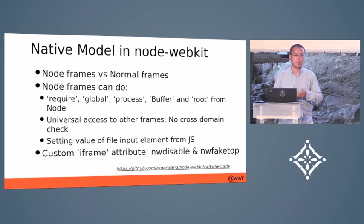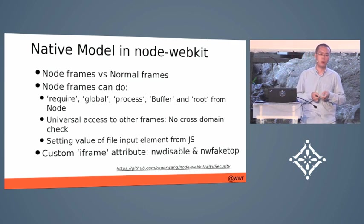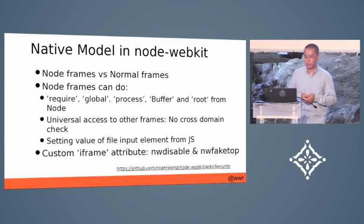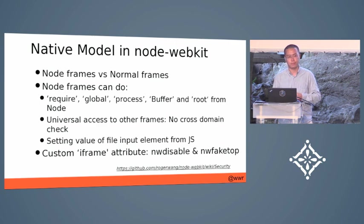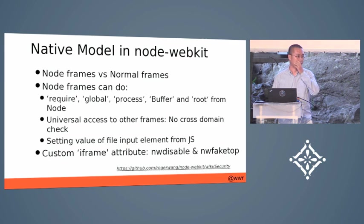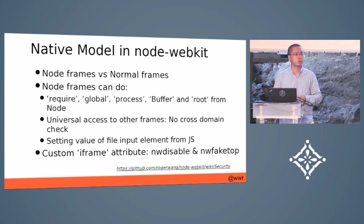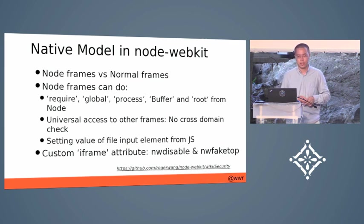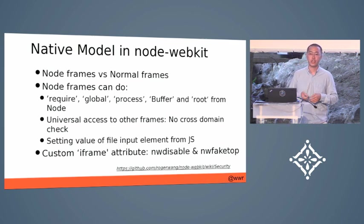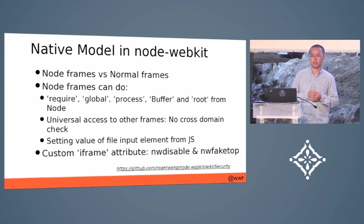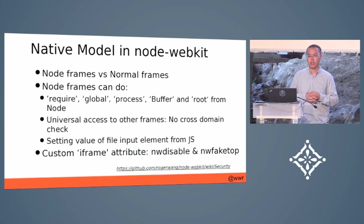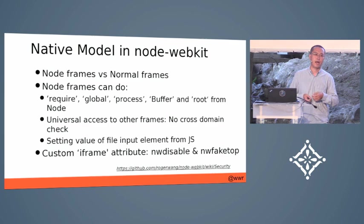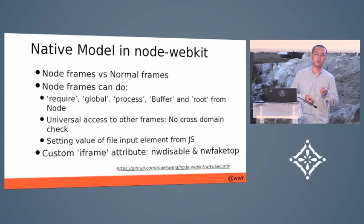But as you know, the web engine provides some security features that work for web applications, such as that you cannot do cross-origin access. That has changed in the Node-WebKit project. So the security model is like this. There are two kinds of frames in Node-WebKit. One is the normal frames, just as in browser. The other is called the Node frames.